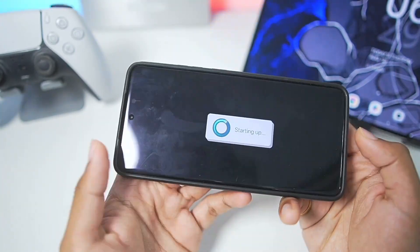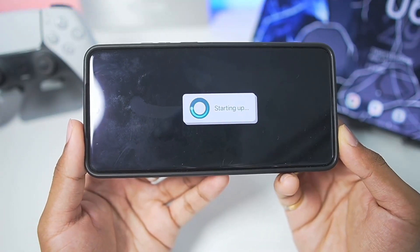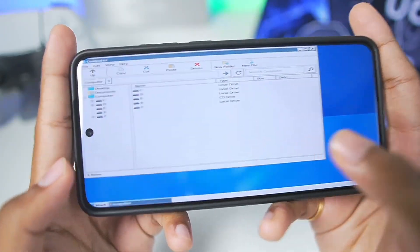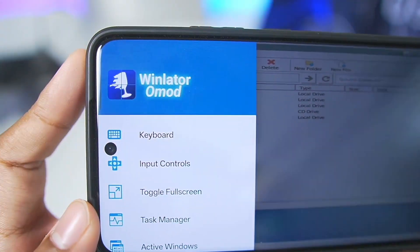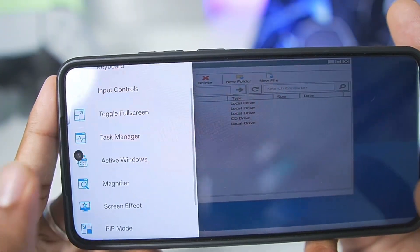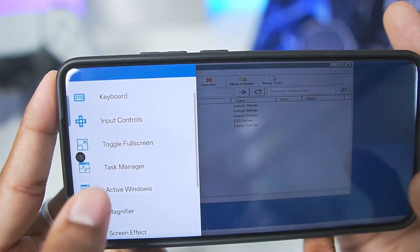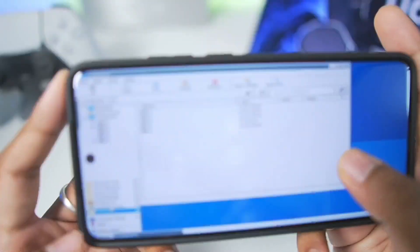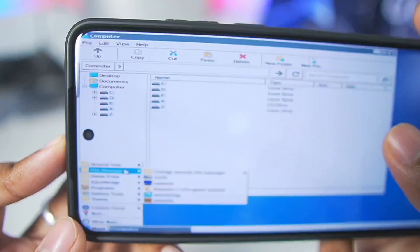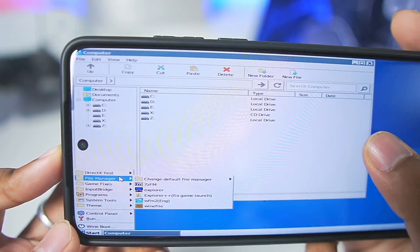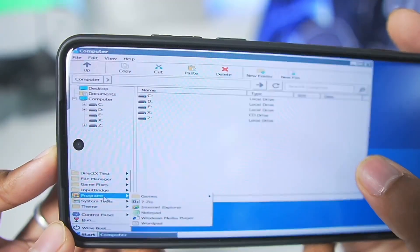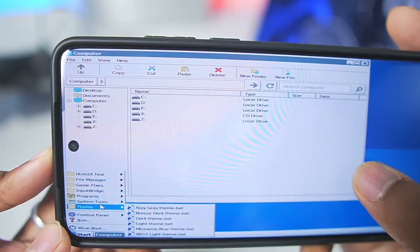Let's go ahead and play our container to see how well it actually works. Once the emulator starts, we'll toggle full screen. Towards the left side you'll see the brand new Winlater O mode logo. We also get features such as active windows, screen effects, PIP mode, and so on. In the start section you can see a lot of sections specific to Winlater O mode, which are not present in normal Winlater Android or even Winlater C mode.